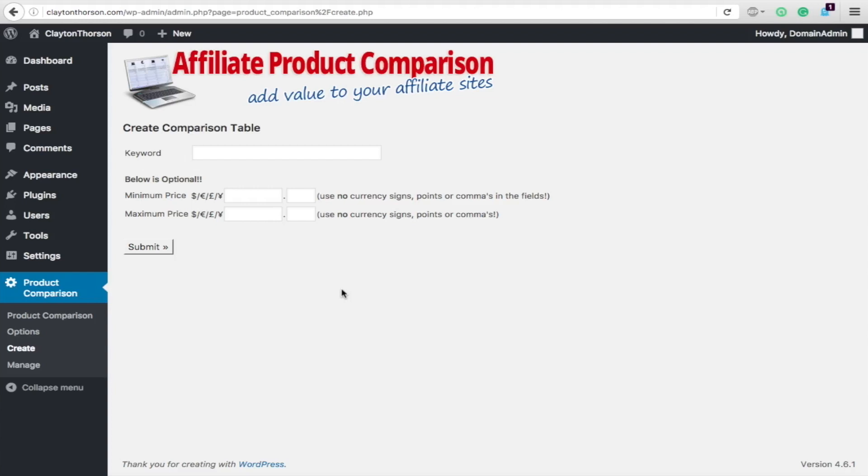And then your conclusion underneath in your normal text post on which one to buy. And then each of those will be linked to Amazon for your affiliate commissions.